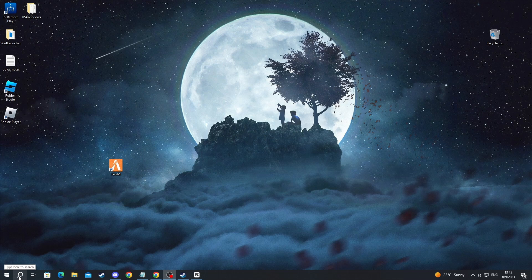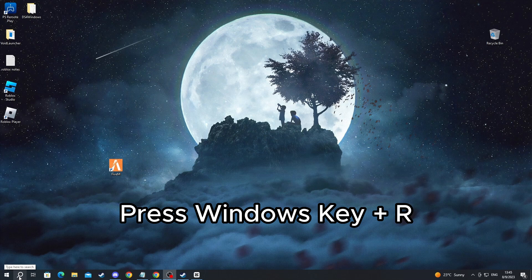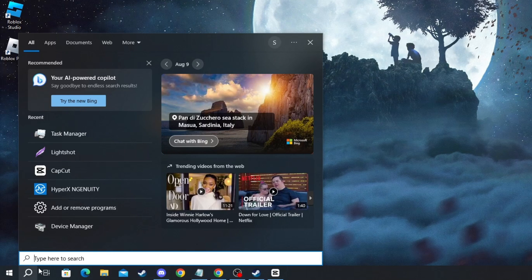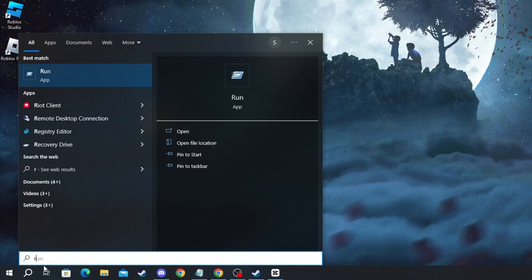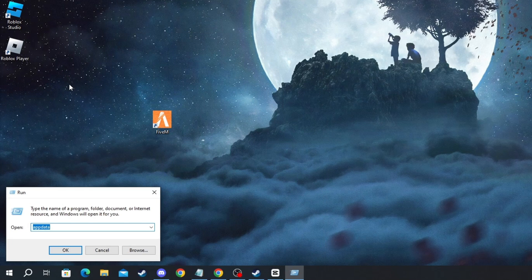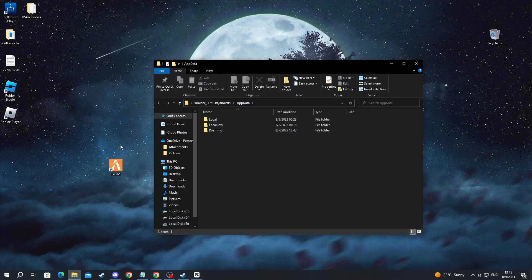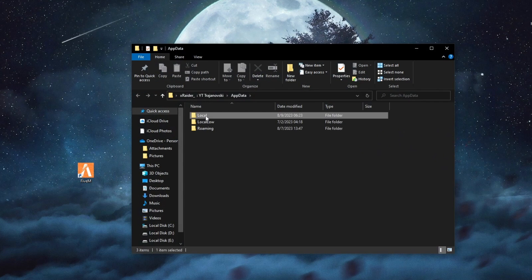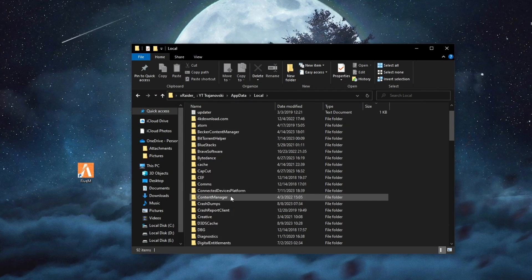To do that, you can press Windows key plus R or just open up the search button and write run. Then in there, write appdata and press the enter button. Then go into local.